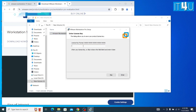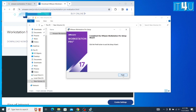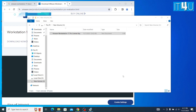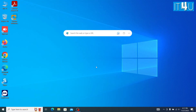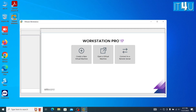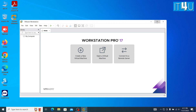I already have its license key so I am going to enter it here. If you do not have the license key you can simply click on the Finish button. Now VMware Workstation has been installed into your PC. Here you can see the icon of VMware Workstation available on the desktop. Just double click on it to launch the application. Here you can see the application has been launched.